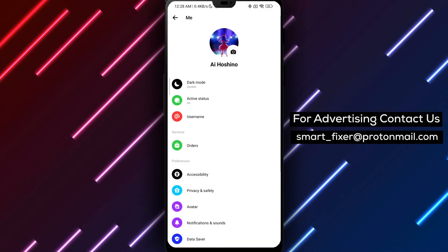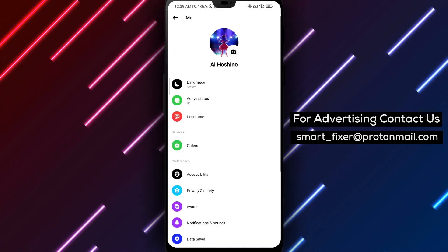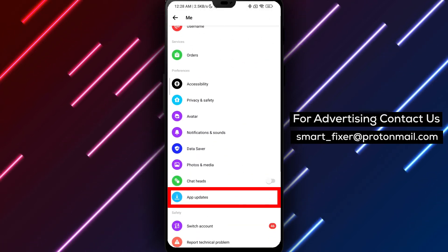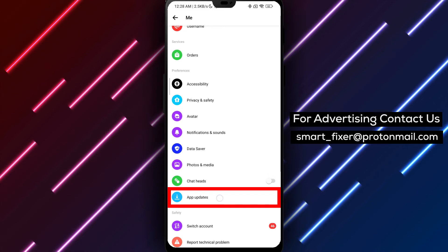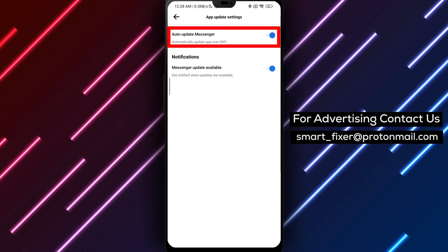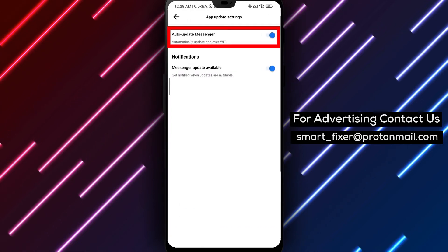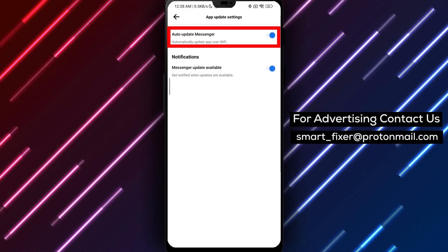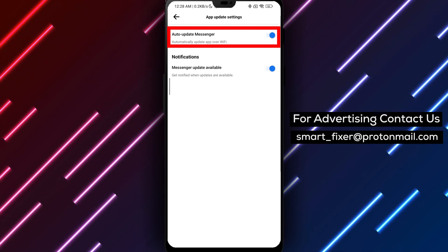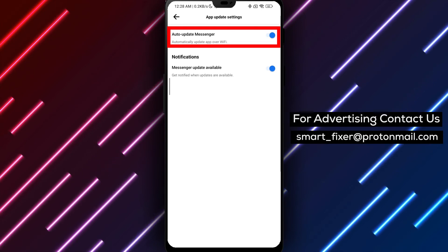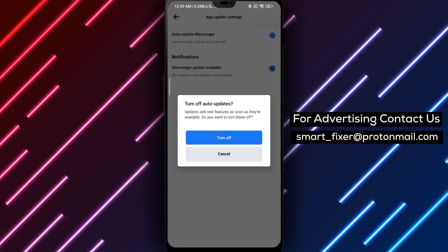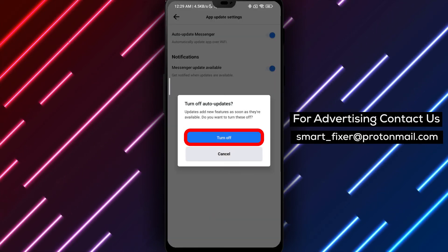Scroll down through the settings until you find App Updates. Tap on it. Here you'll see the option Auto-Update Messenger. If the Auto-Update feature is currently enabled, tap on it to turn it off. By doing so, you'll have control over when you want to update the Messenger app.